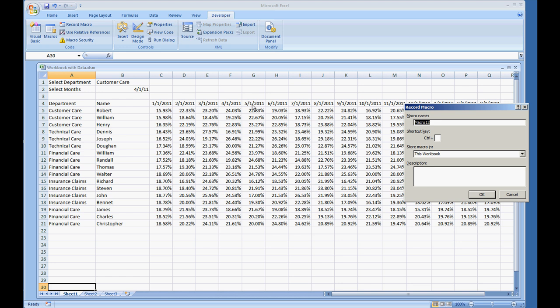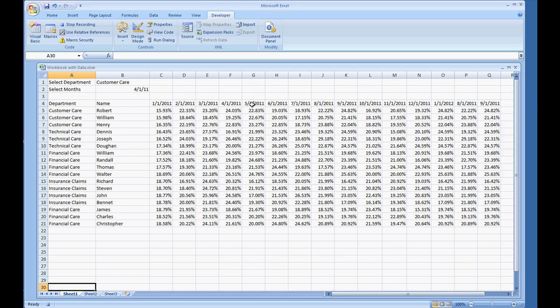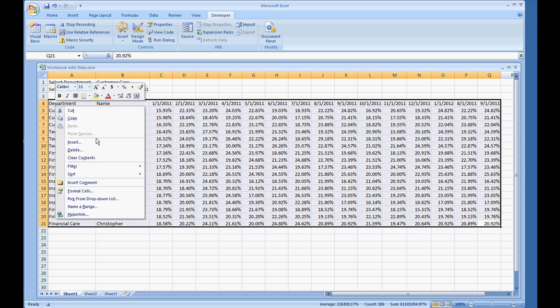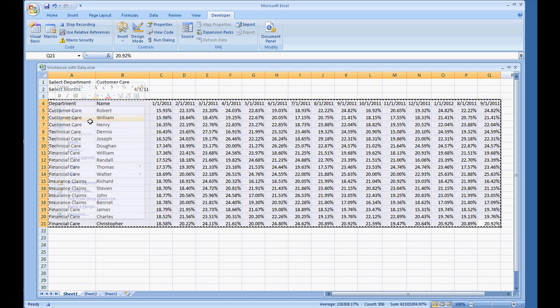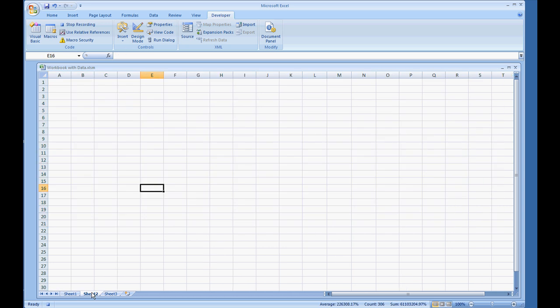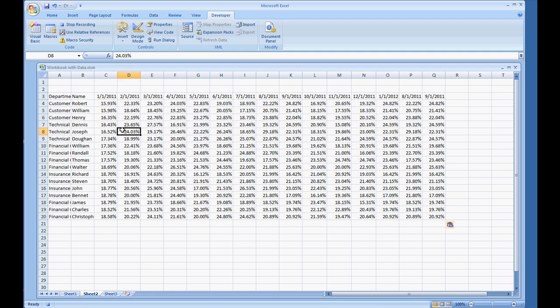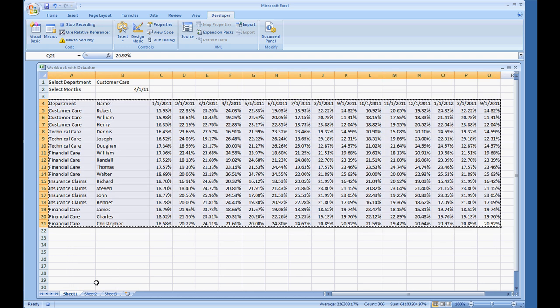So I'm going to first call this LongMacro. And I'm just going to copy this data, paste it over into Sheet2, and then go back to Sheet1.